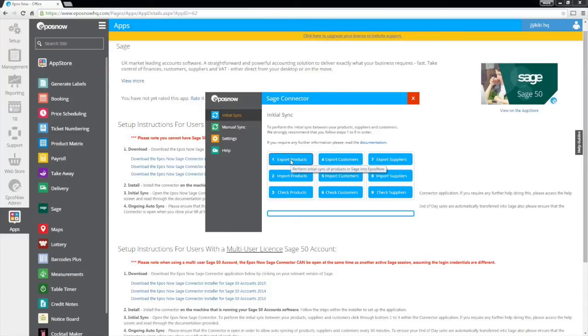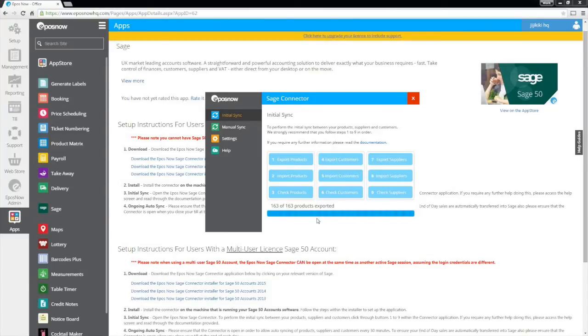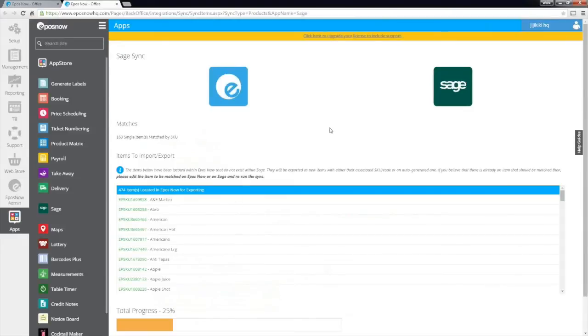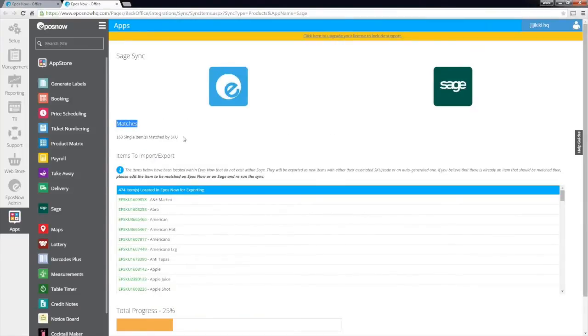Clicking these buttons in turn will export your data from Sage to the ePassNow HQ and display this information in a new window within the initial sync page on the ePassNow BackOffice account. This screen will show you how many items have been matched by your SKU.